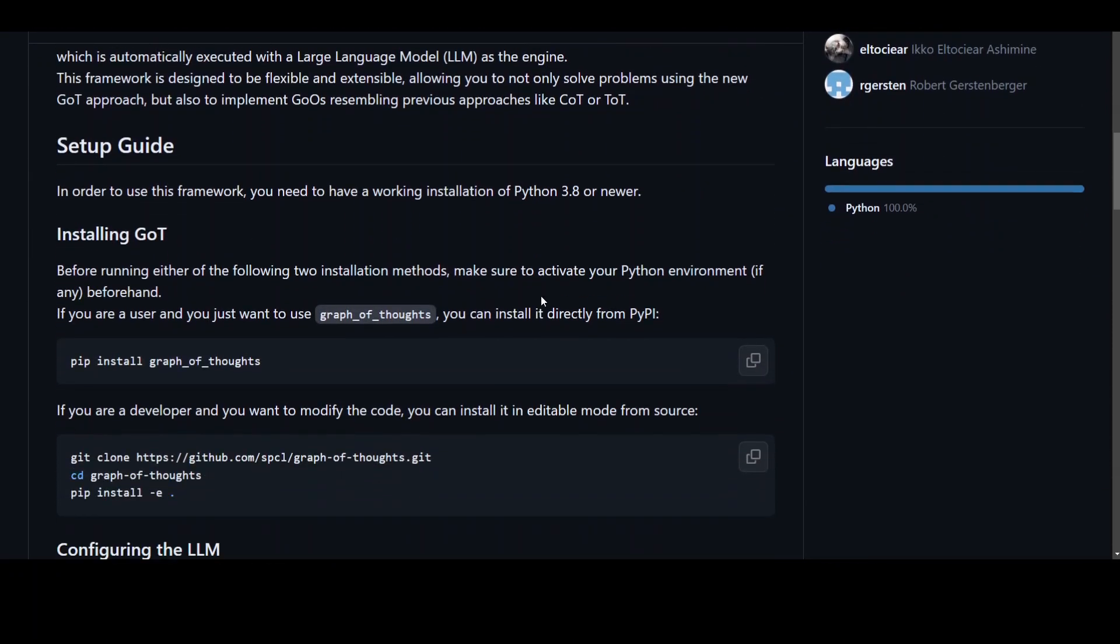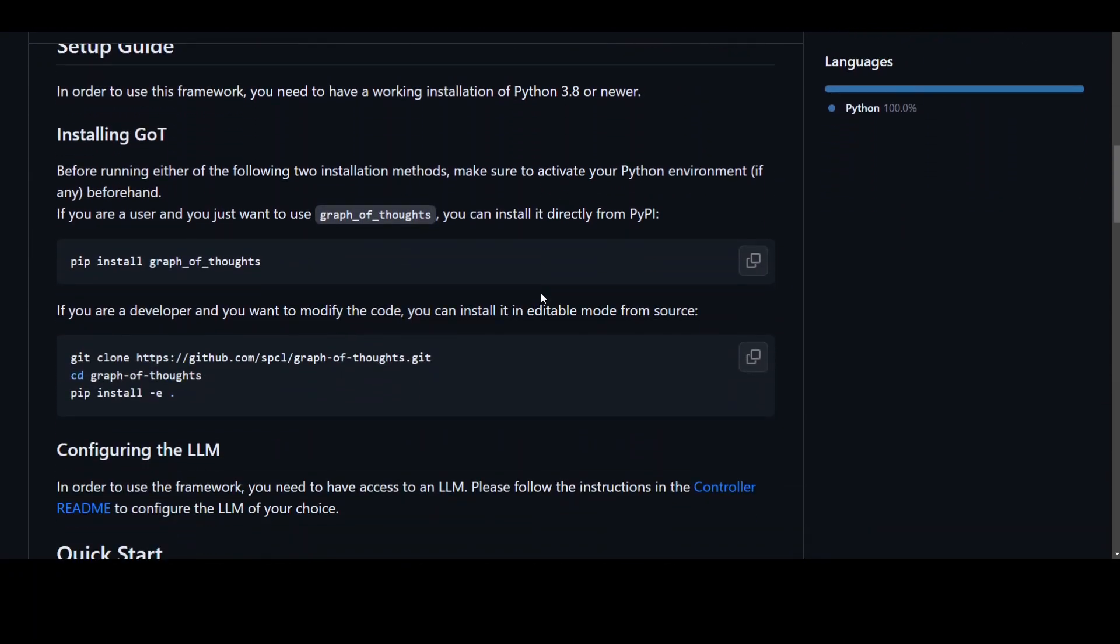You can also implement it today by using ChatGPT, but you would need a paid version of OpenAI and you would need the API key from them.